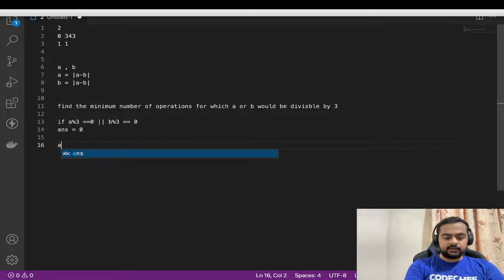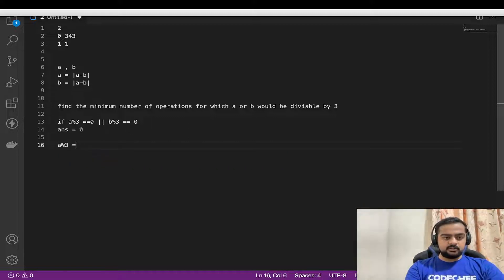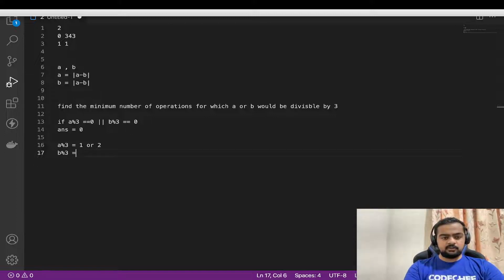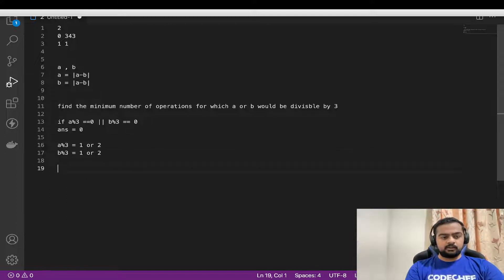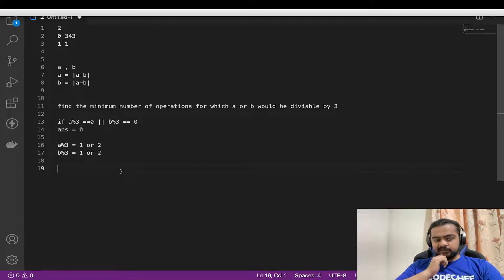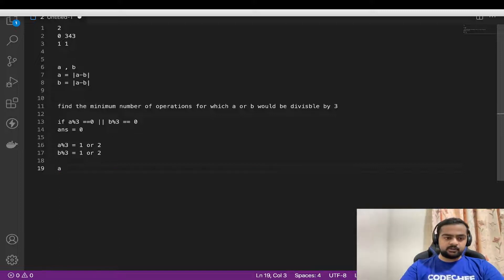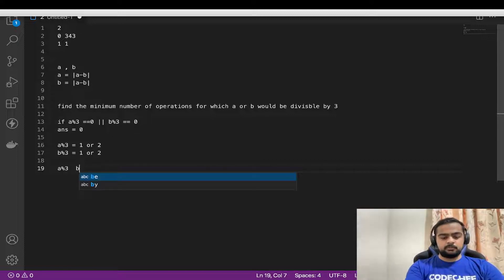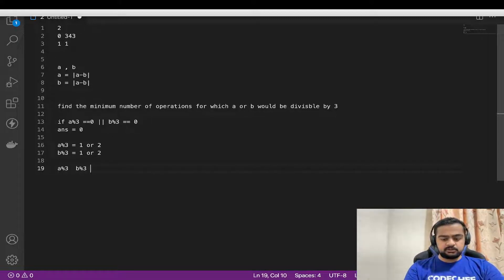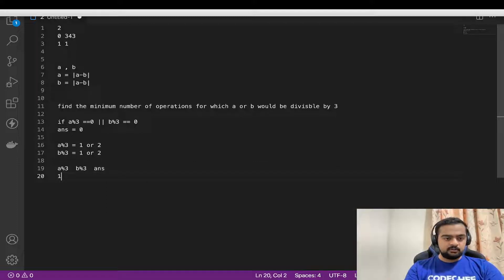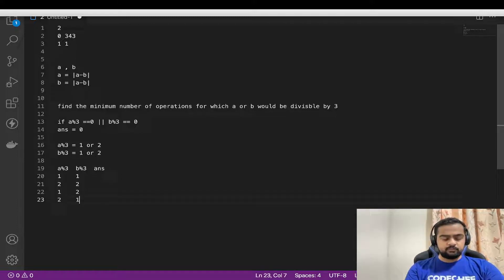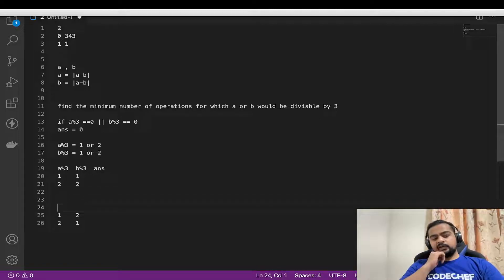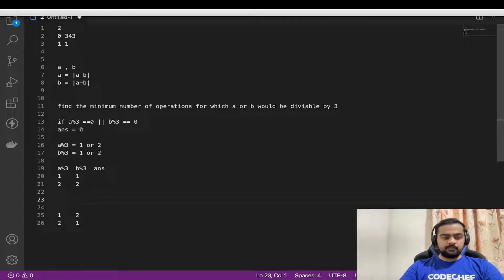Now suppose we don't have that. For a, we could have two conditions: a modulus 3 gives us 1 or 2, and same with b — b modulus 3 gives us 1 or 2. If we calculate the number of permutations for a cross b, that gives us four permutations. Let us make this matrix: a modulus 3, b modulus 3, and the answer. The four permutations are: one and one, two and two, one and two, and two and one.